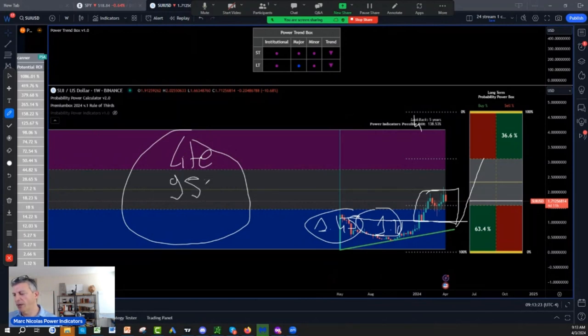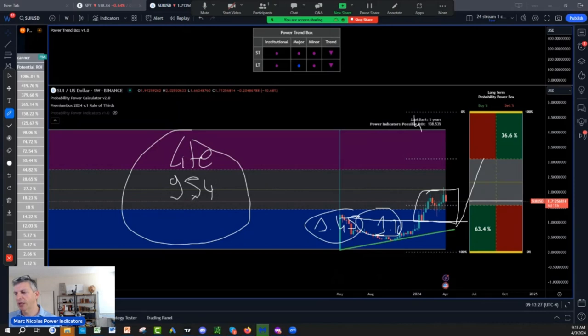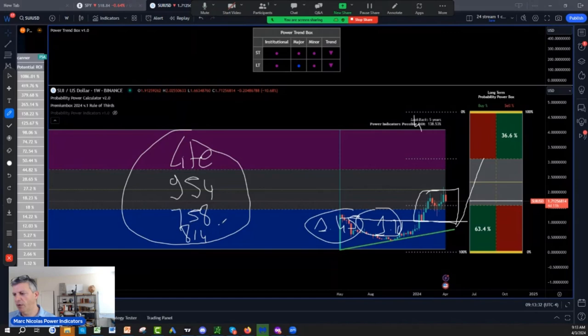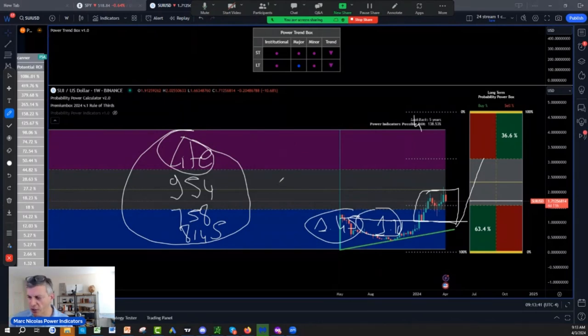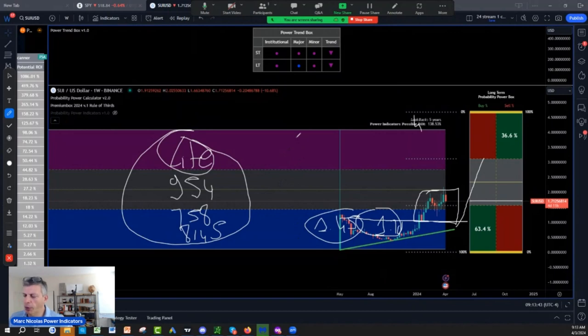954-758-8145, I repeat 954-758-8145. You are in our ecosystem, you get the free indicator to help you tremendously for your crypto and stocks. Buy on blue sell on purple, swing trading and long-term investing.